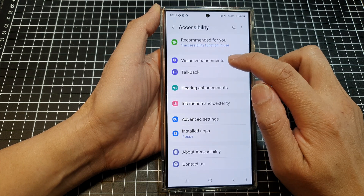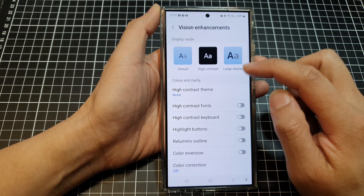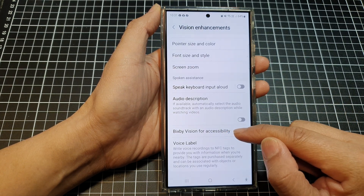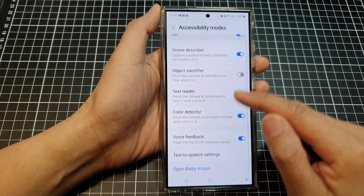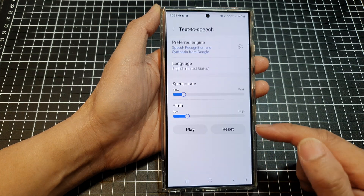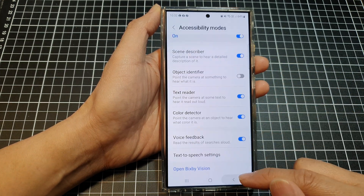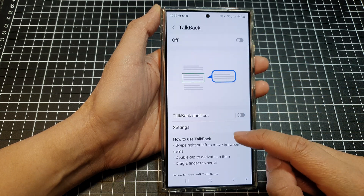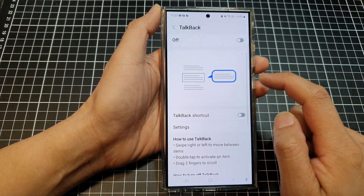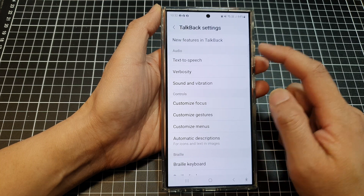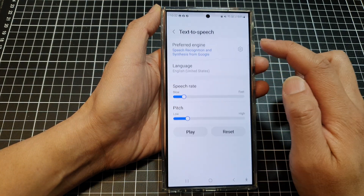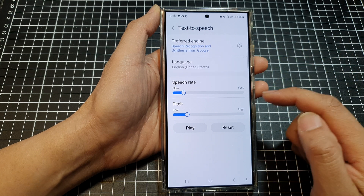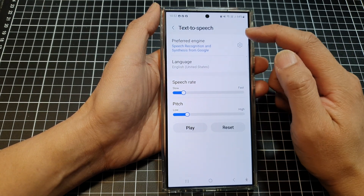In Accessibility, tap on Vision Enhancements, then scroll down and tap on Bixby Vision for Accessibility, then tap on Text to Speech settings. Alternatively, if you are back at the Accessibility menu, you can also tap on TalkBack, scroll down, tap on Settings, and then go down and tap on Text to Speech. Both paths lead to the same Text to Speech page.